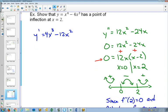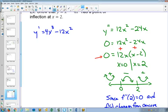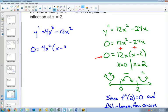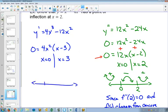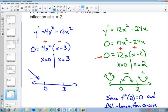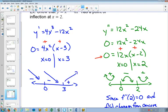If we do our sign diagram here with 0 and 3, this tells us where our original function was increasing and decreasing. Before 0, the 4x² factor is always positive but (x − 3) is negative, so our function is decreasing. Between 0 and 3, 4x² is still positive and (x − 3) is still negative — still decreasing. After 3, both factors are positive, so it's increasing.